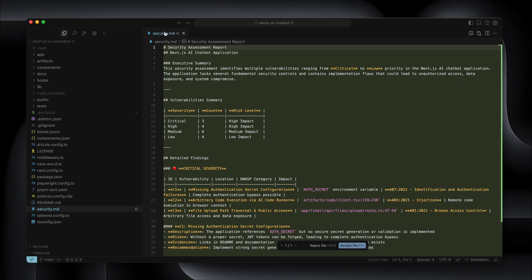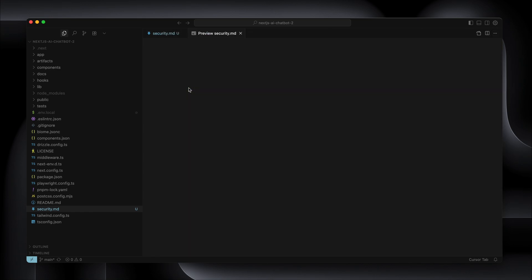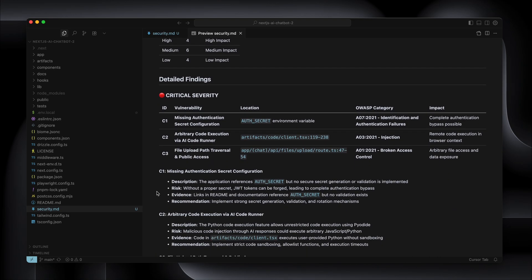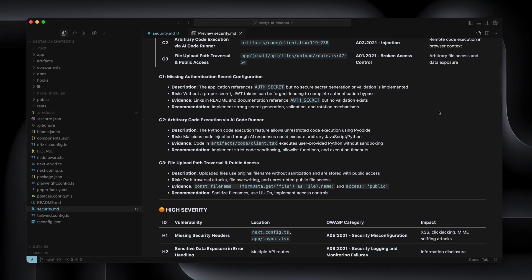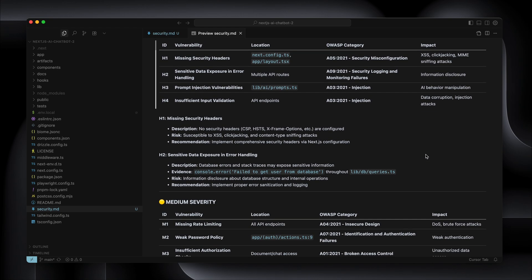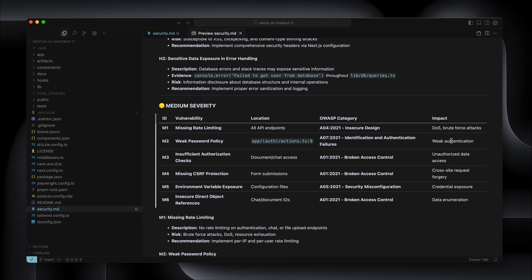We have our document, and opening the preview so it's nicely formatted — we have three critical, four high, six medium, and four low issues. This is fantastic: severity, location, OWASP category, and impact. The impact actually explains why it's a vulnerability: data corruption, information disclosure, brute force attacks, weak authentication — and that weak authentication exists on my server actions, so that's quite a serious one.